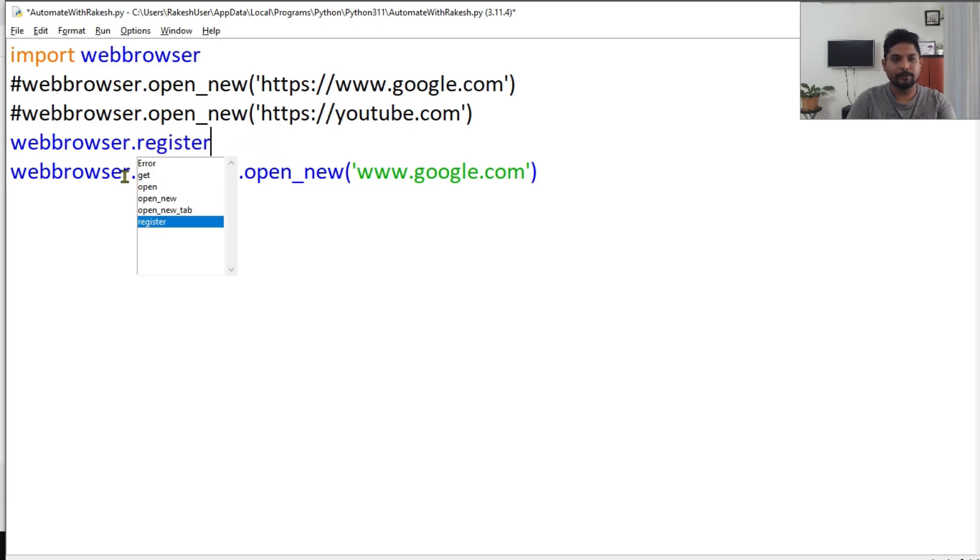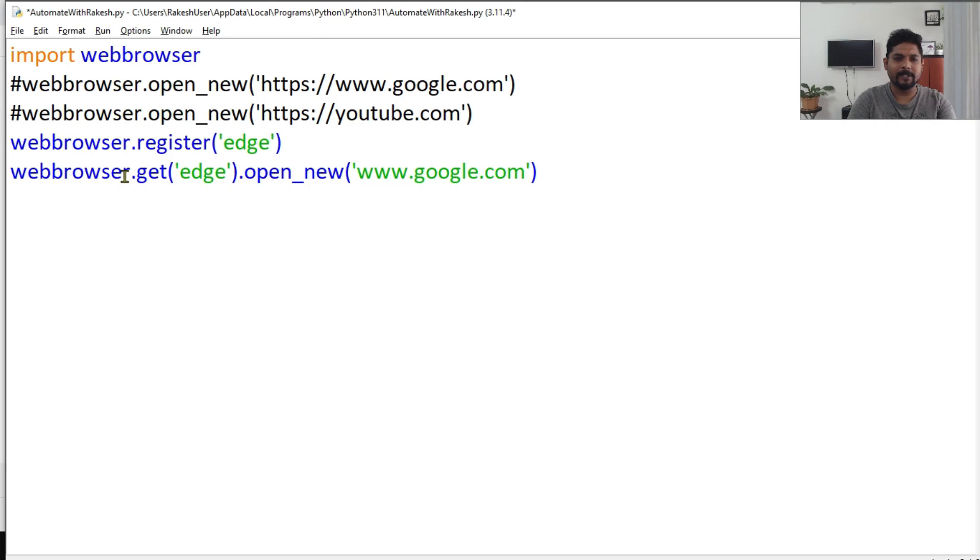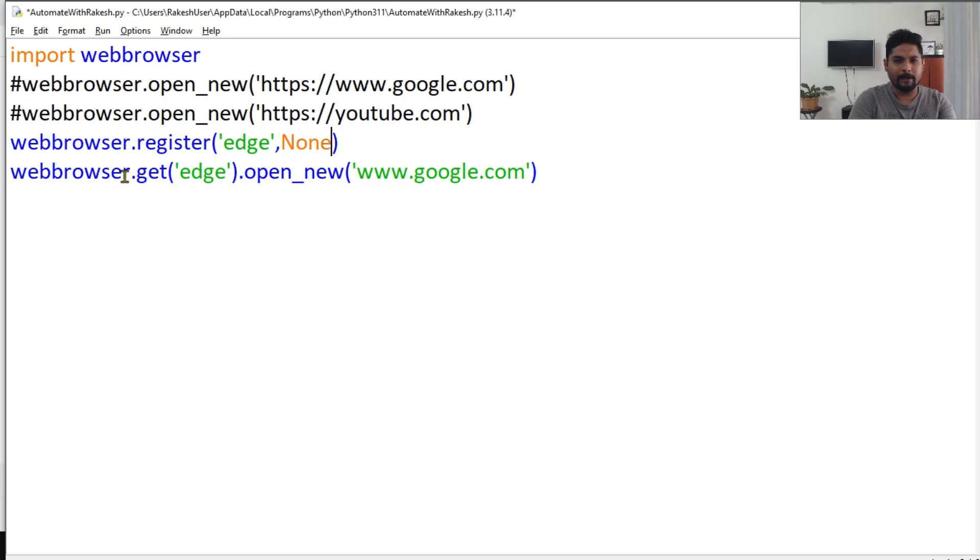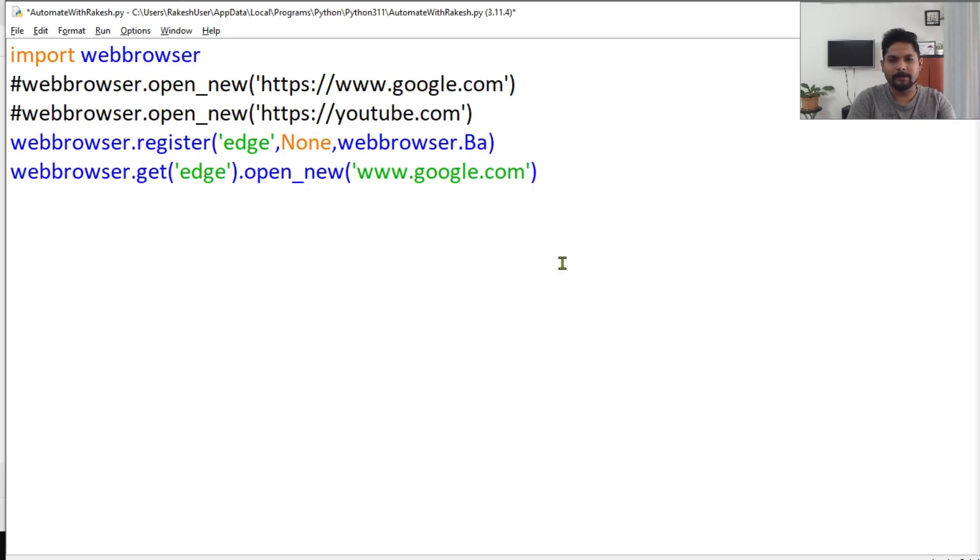So I'm going to use register. You can give any kind of a name, let's say I want to give 'edge' as a name. And then I will not pass any parameters, I'll leave it as None. And then I'm going to say webbrowser.BackgroundBrowser.